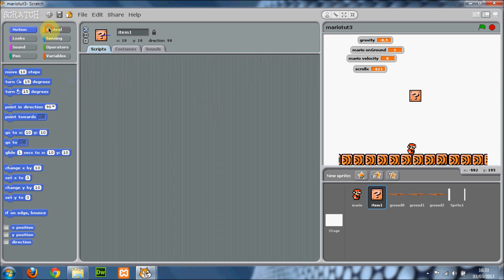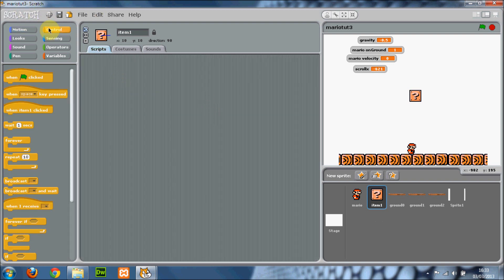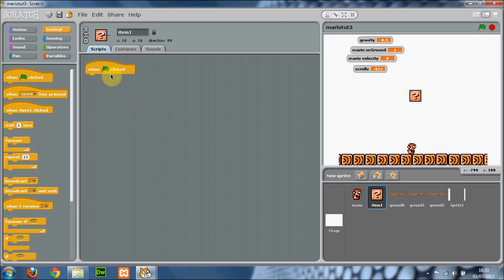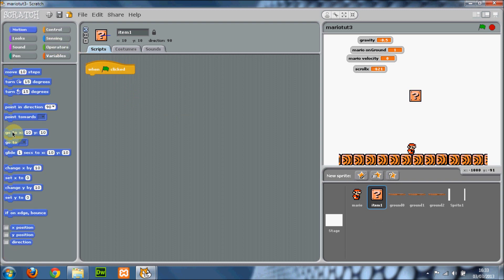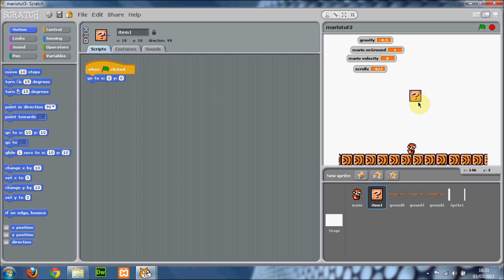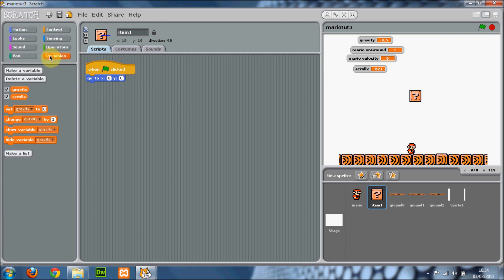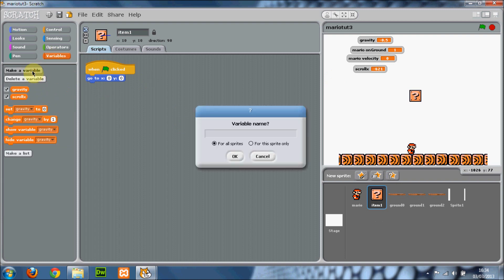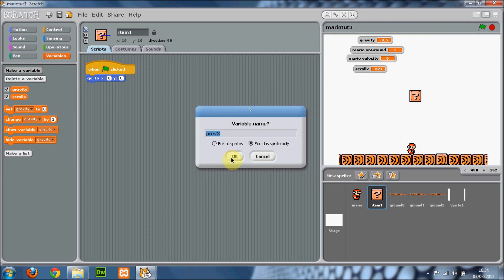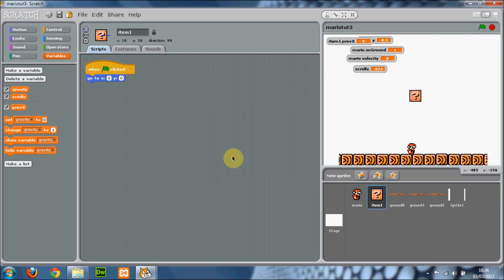Now we're going to put in the scripts. Put in when the green flag is clicked. It's entirely up to you where you want the actual item box to be, whether you want it further on or closer to the start. I'll show you how to do that. You want to make a variable and just call it previous x or something. I'm just going to call it prevex. Make it for this sprite only. That's very important if you want multiple item boxes. Press OK.